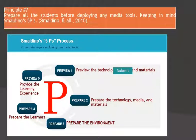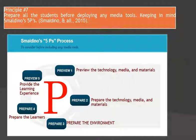Principle number seven: we should prepare all the students before deploying any media tools, keeping in mind Esmaldino's five P's. We must consider before incorporating media tools: preview the technology, media and materials; preview the environment; preview the learners; and provide the learning experience. All of the five P's share the same purpose and goal — to help students achieve the state and local learning objectives.